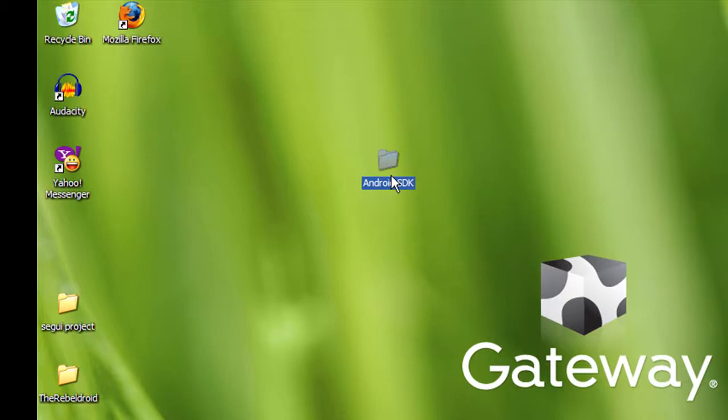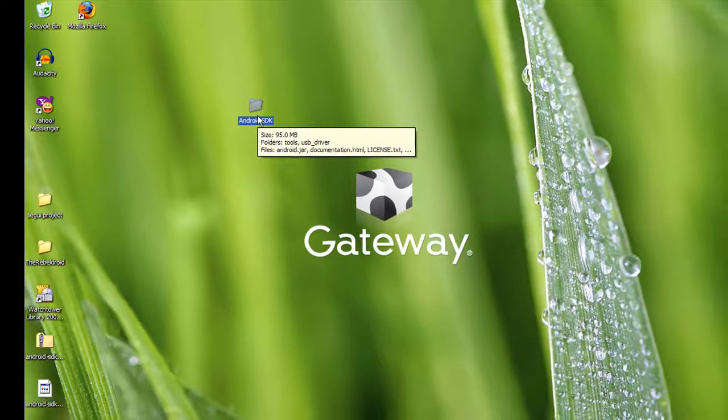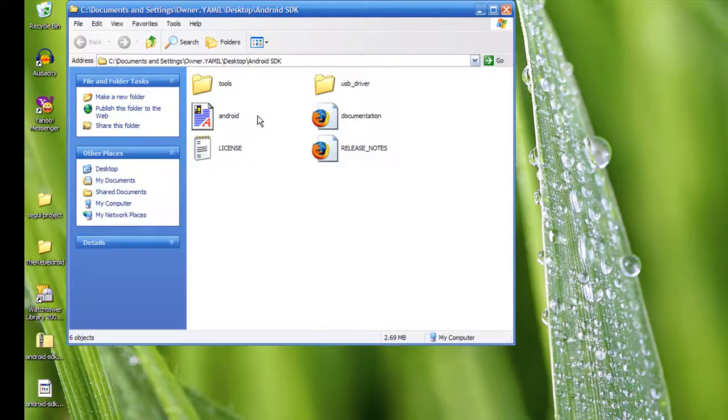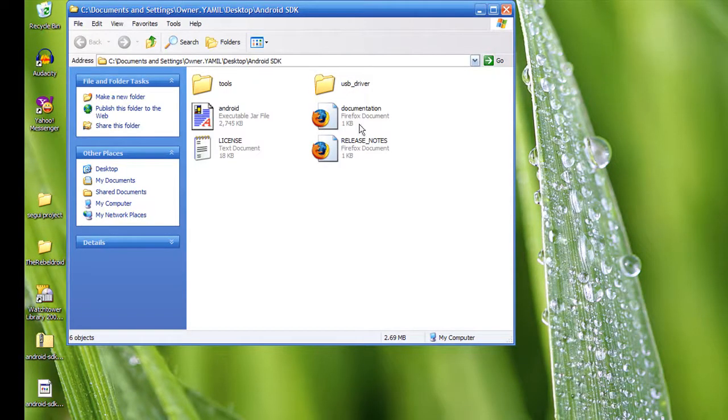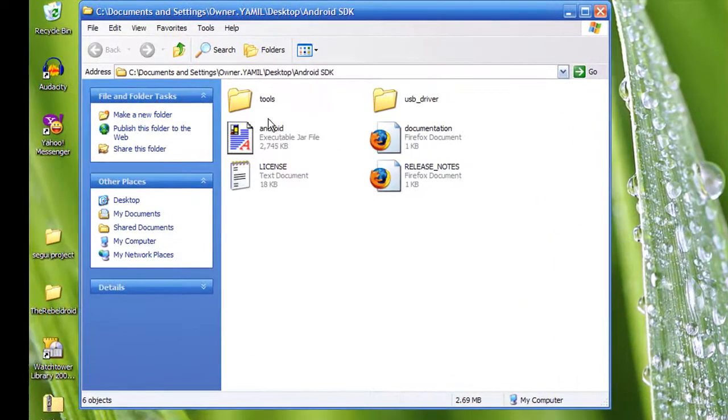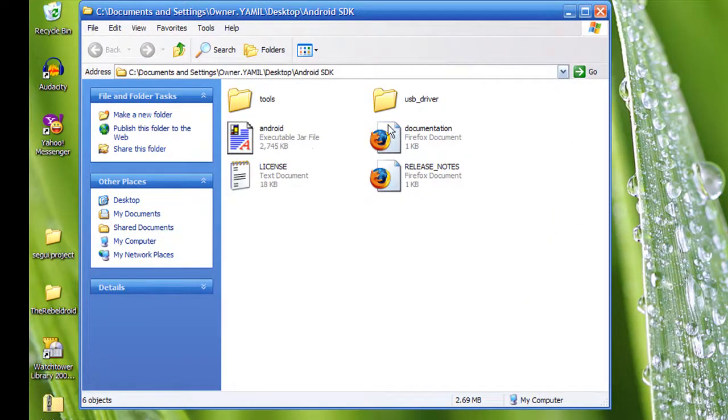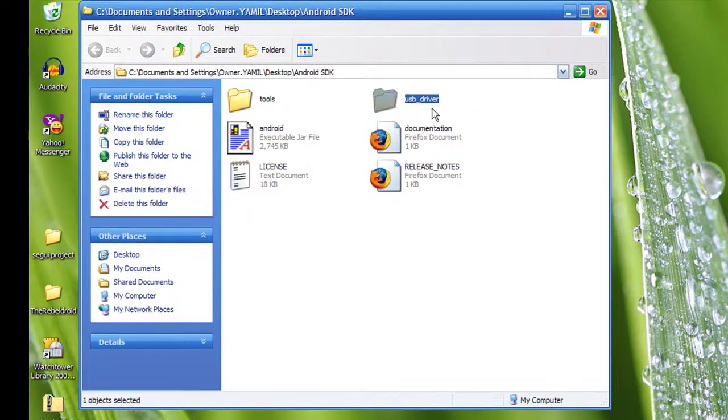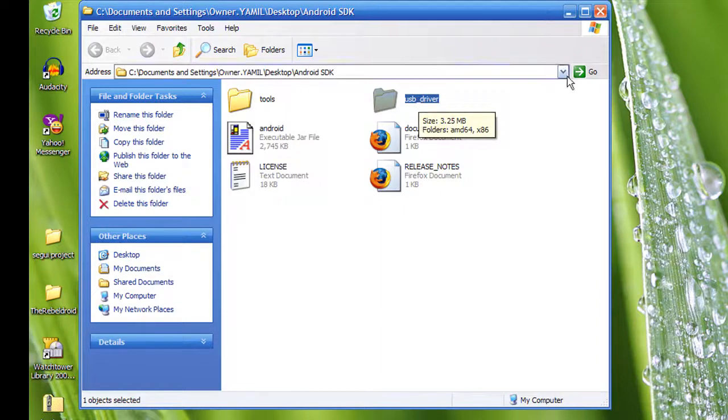All right, once you unzip it to a folder, it's going to have these icons, these folders, these files. And the one you're going to be interested in is USB driver. At this point you're going to want to connect